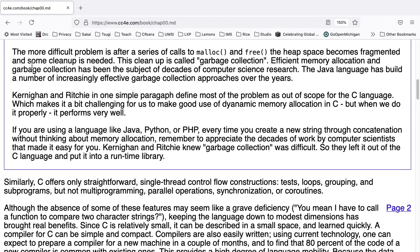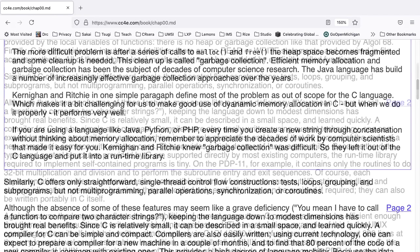If you are currently using a language like Java, Python, or PHP, every time you create a new string through concatenation without thinking about memory allocation, remember to appreciate the decades of work by computer scientists that made it easy for you. Kernighan and Ritchie knew that garbage collection was difficult, so they left it out of the C language and put it into a runtime library. Back to chapter 0.